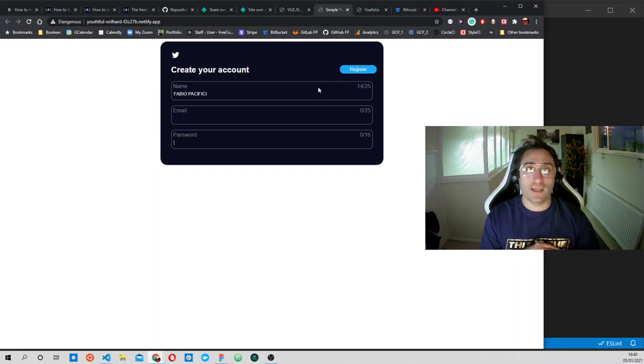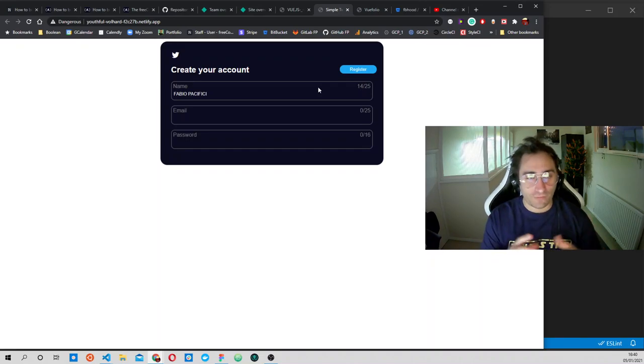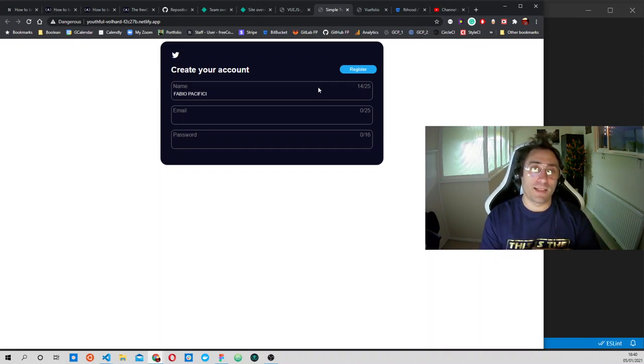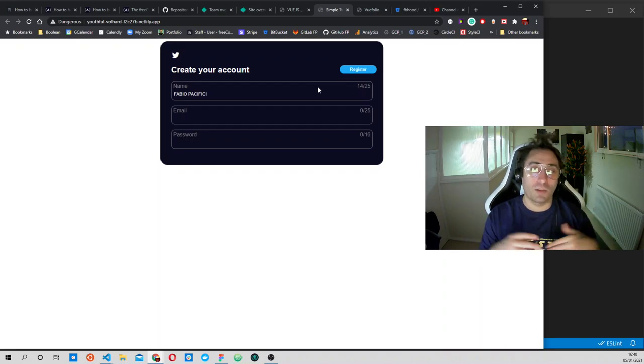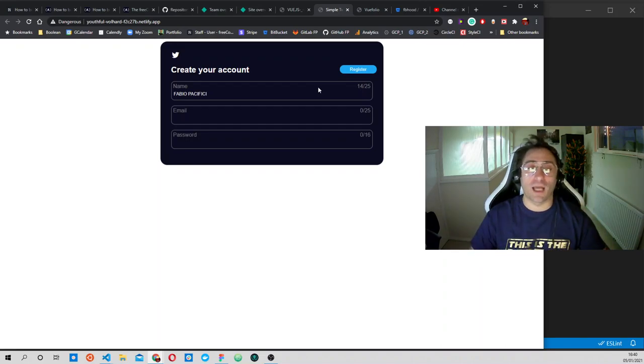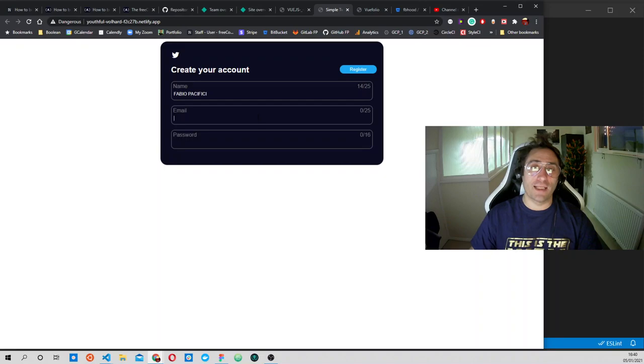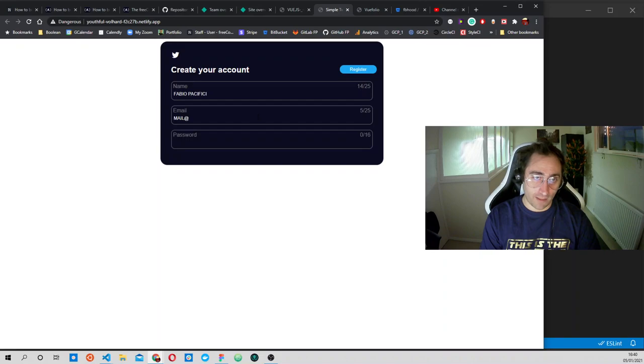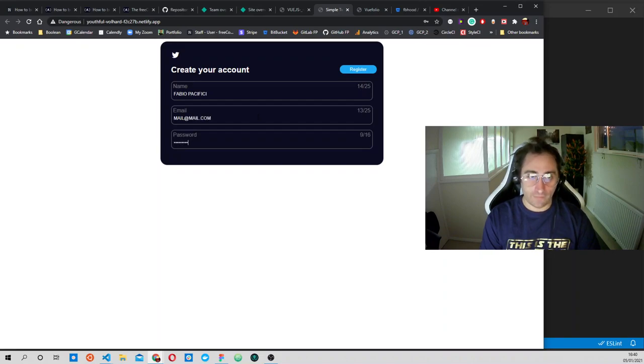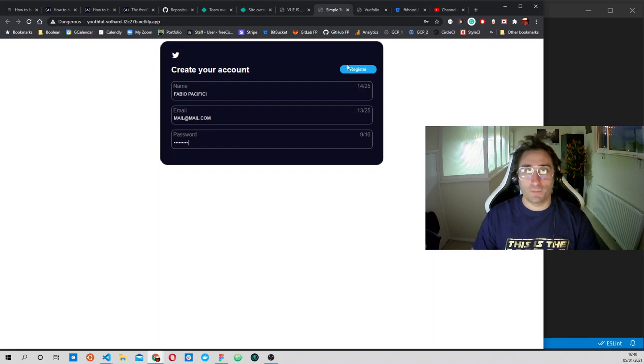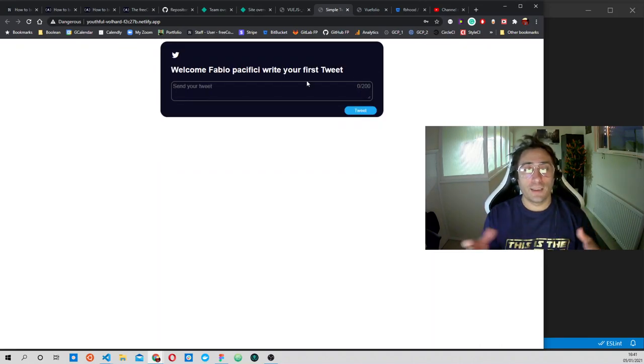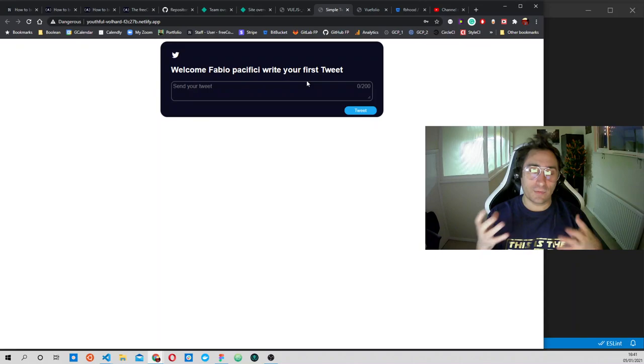The first thing that we have is a registration form where the user can type his name, his email address, and the password. Straight away after he types all this information, he is logged in. So let's type just a fake email and then a fake password, and then register.